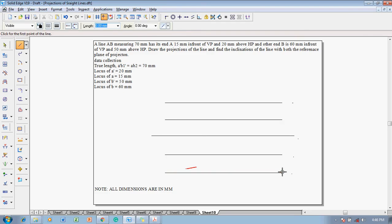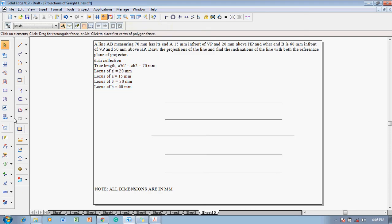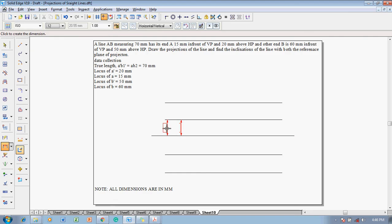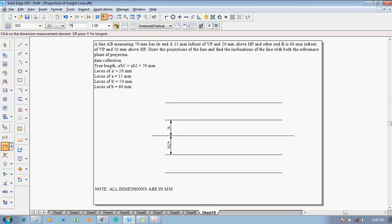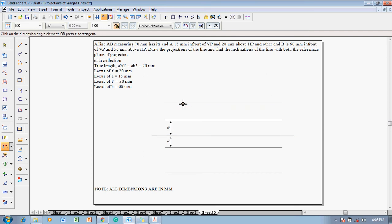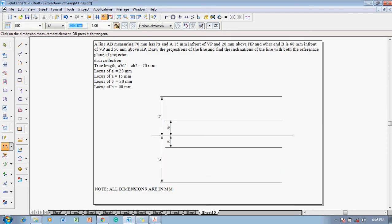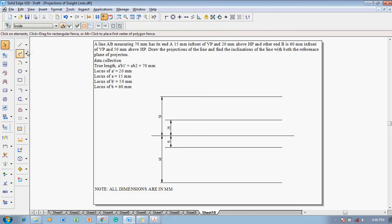After drawing the four different locuses, the respective dimensions have to be given. Using the dimension command: the distance from the locus of A-dash to the XY line is 20 millimeters, and locus of A to the XY line is 15 millimeters. Similarly, locus of B-dash is 50 millimeters and locus of B is 60 millimeters.